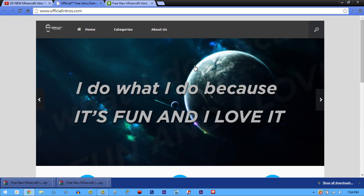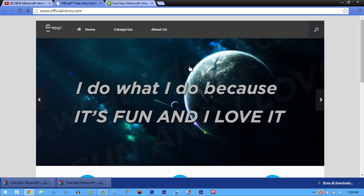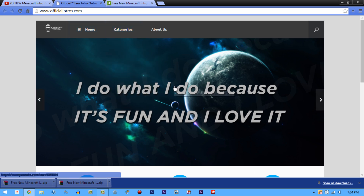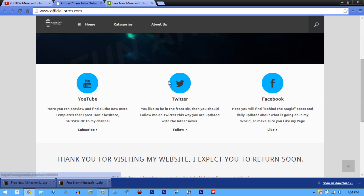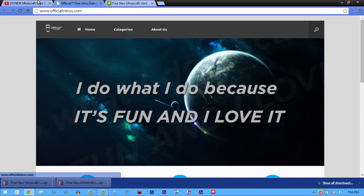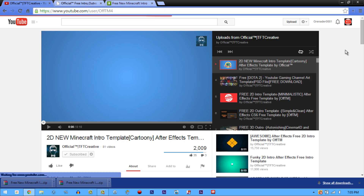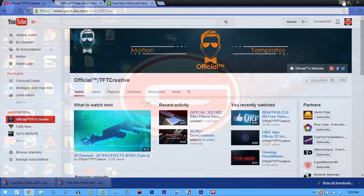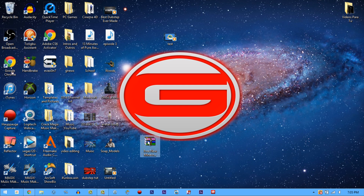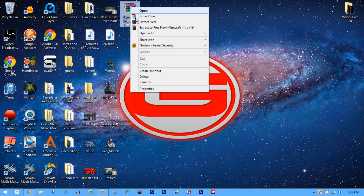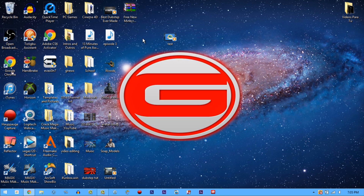All you have to do is drag it onto your desktop and start opening it. Before we open it, I want to let you guys know he has a website — this dude is dedicated to uploading templates, so he's really awesome. I have a link to his channel in the description below, so go check him out.